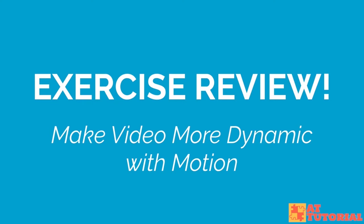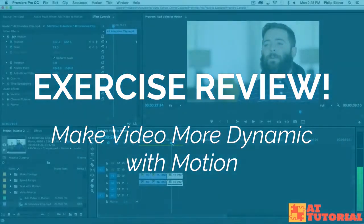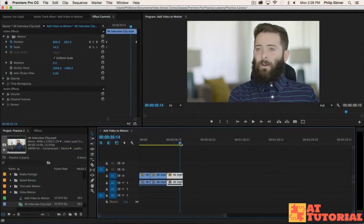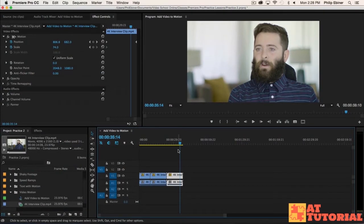How did you do? Hopefully you were able to add some cool motion. I have this sequence that I created for the preview of this lesson showing you some different motion of this clip.